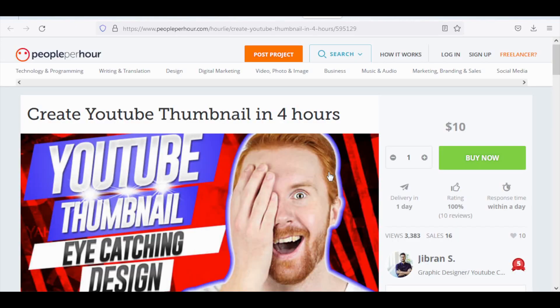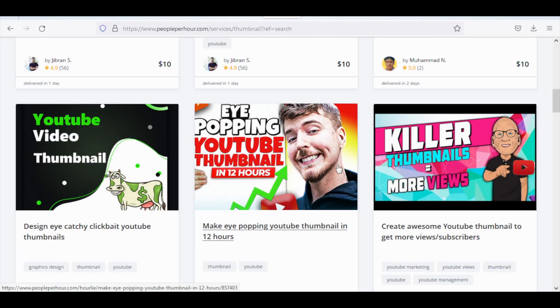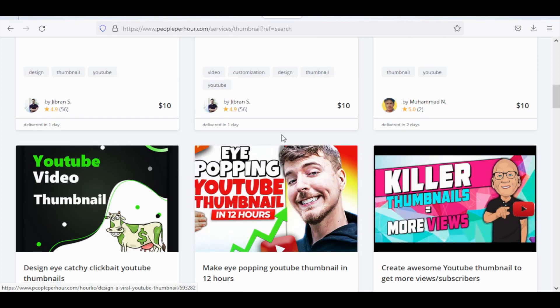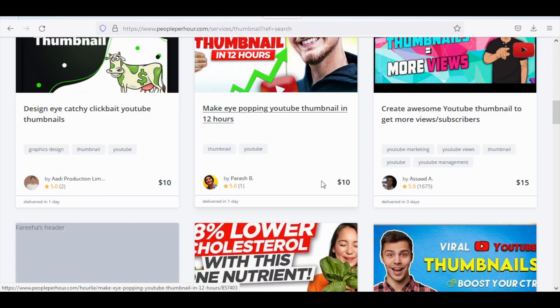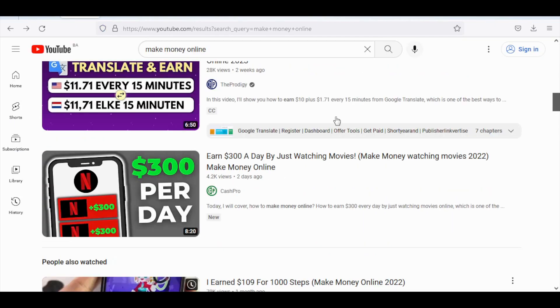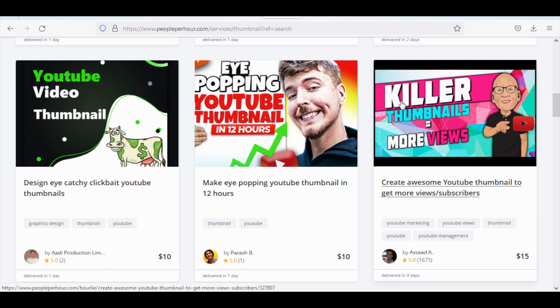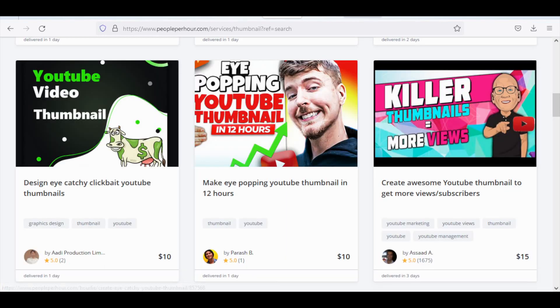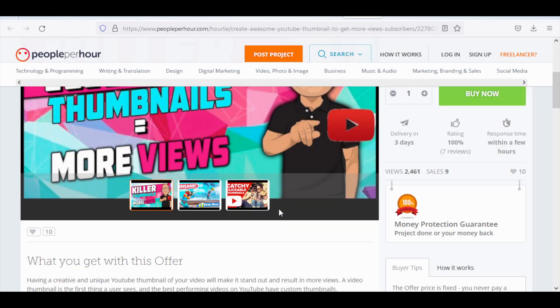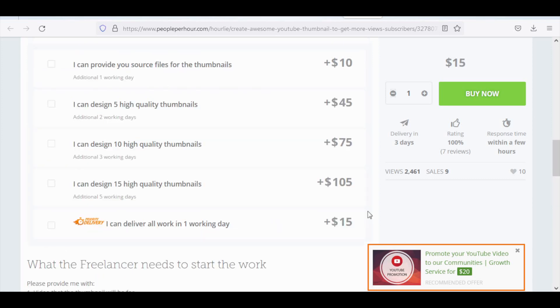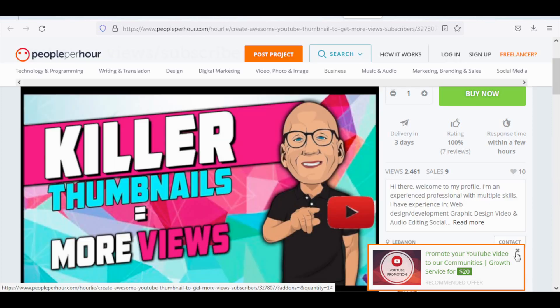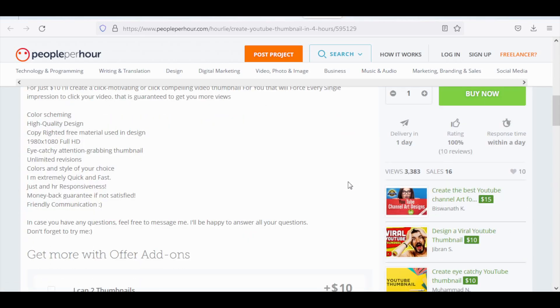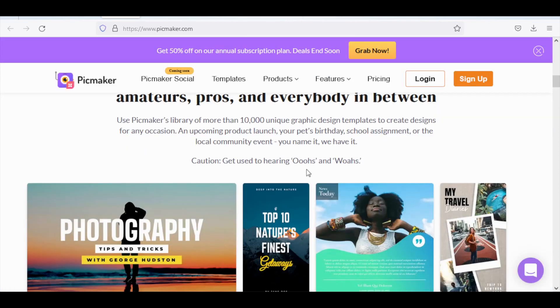They come out looking even more professional than what you can see on YouTube. By simply posting all of these images, uploading them and offering them as a service on People Per Hour, you can generate a sizable income. For example, if I click on this service right here, it will take me to this page where you can see the title: create awesome YouTube thumbnails to get more views and subscribers. This is only one of the many examples of a YouTube thumbnail, but in my opinion the designs right here on PicMaker are much better and more professional than what people are offering right here on People Per Hour.